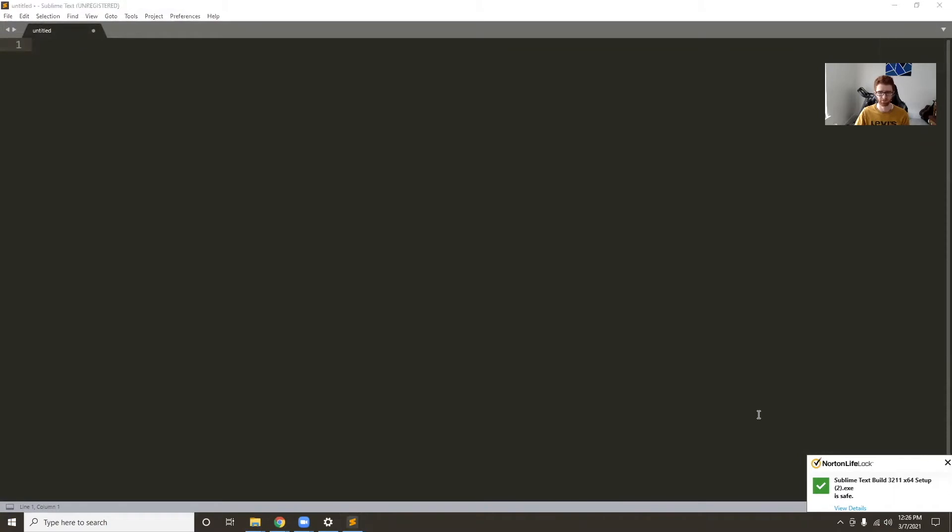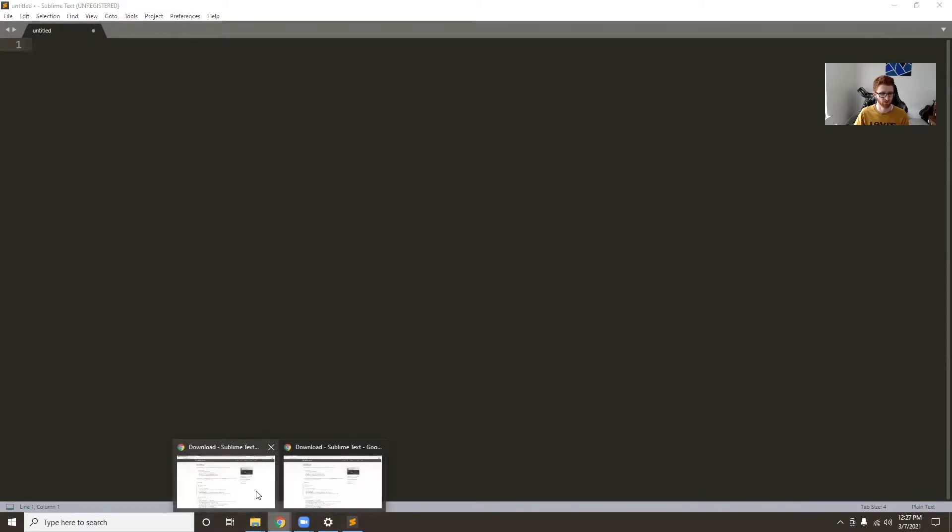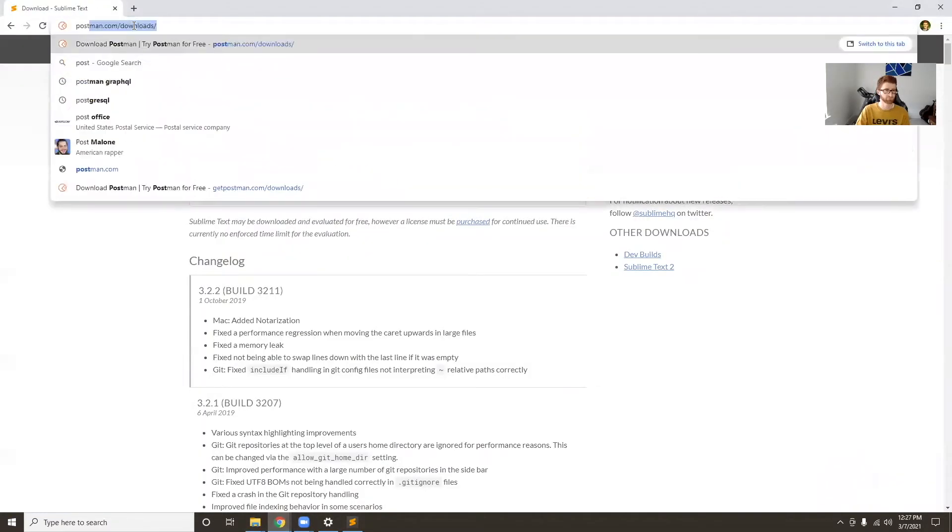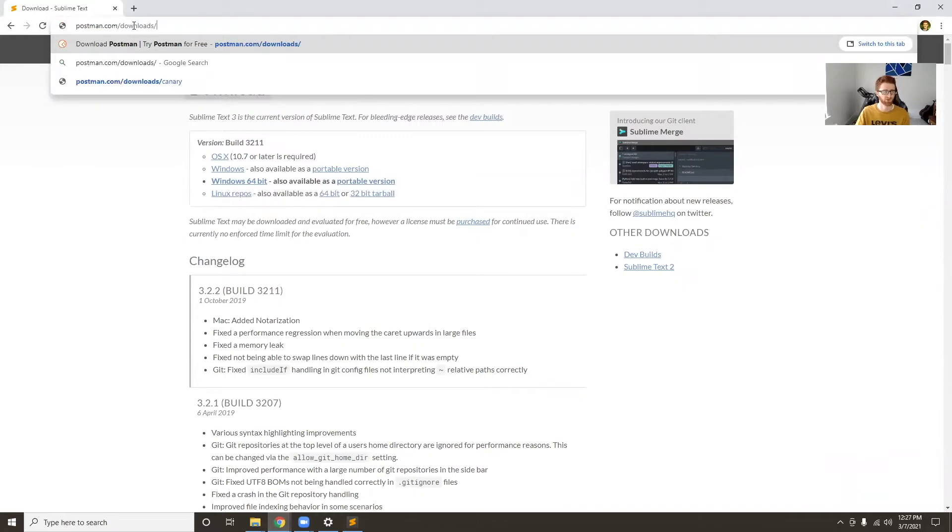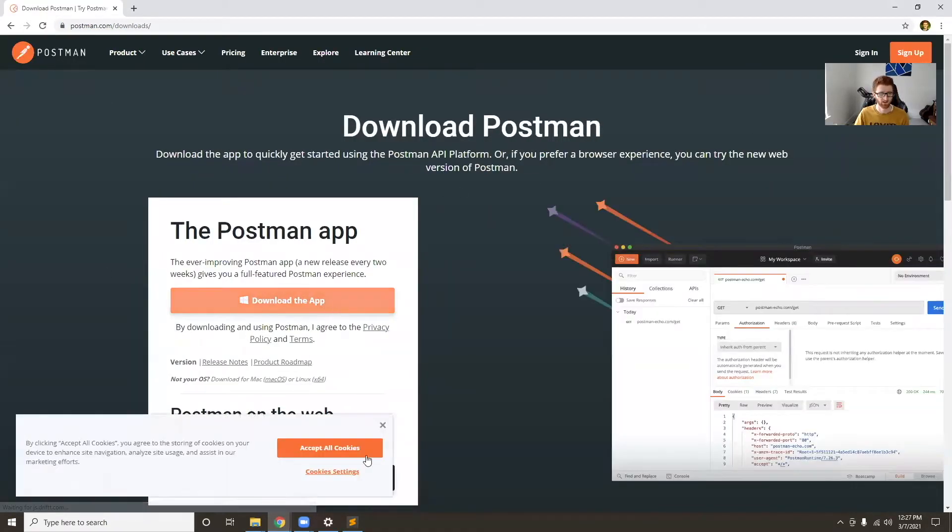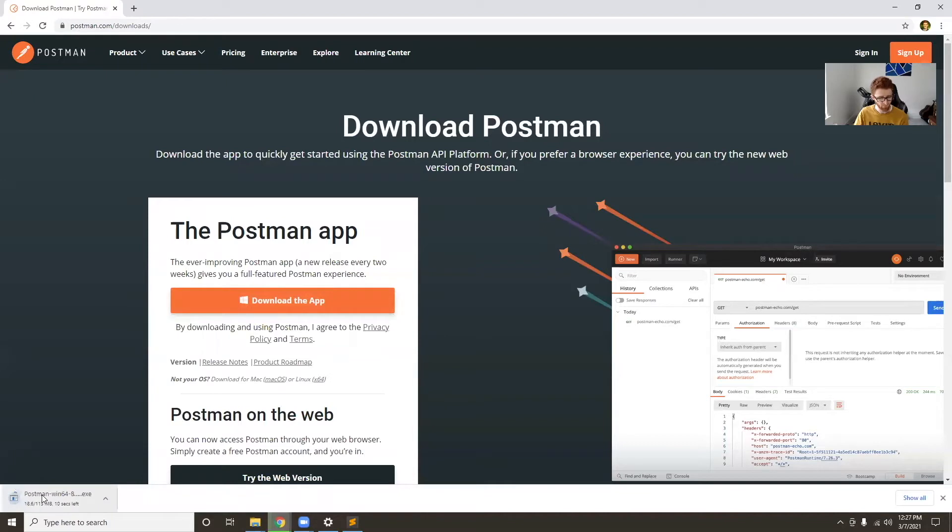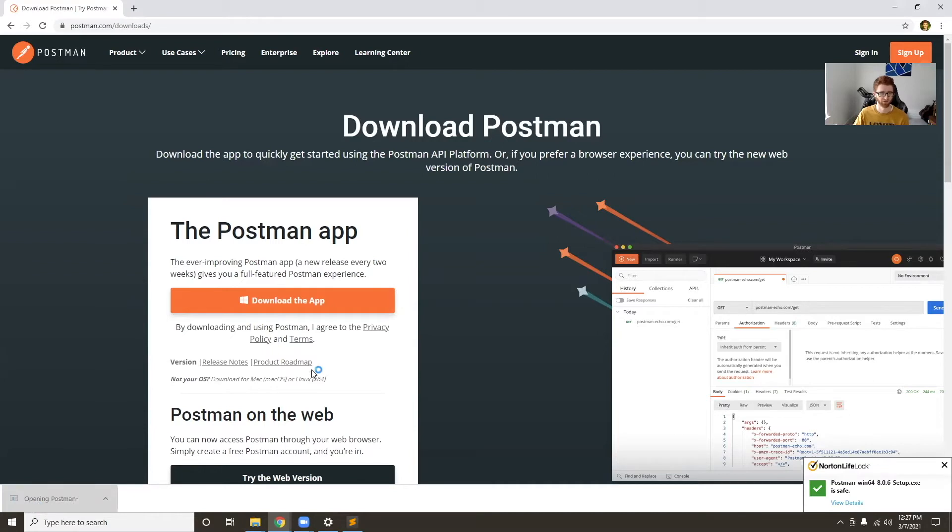Pretty simple, but depending on the file type, it'll change the colors and syntax highlighting. The next one we'll install is called Postman. The website is just postman.com/downloads. Click download the app. What Postman is, it will let us test our endpoints. We'll be able to send HTTP requests to our server and see what data is coming back, so we can make sure everything's working and see what our app actually does.